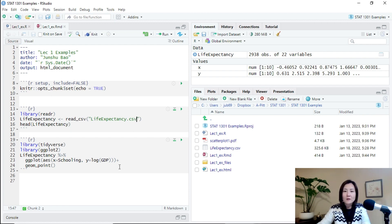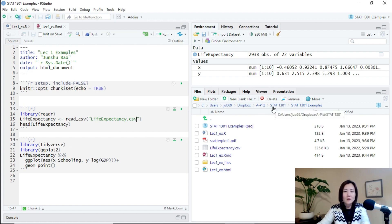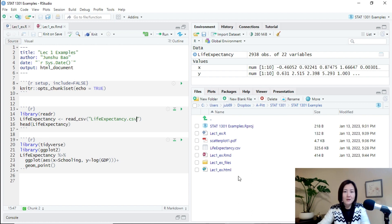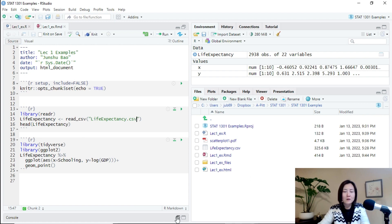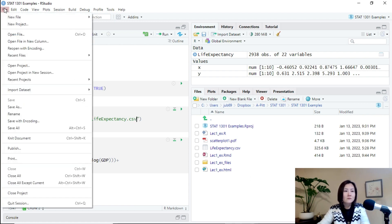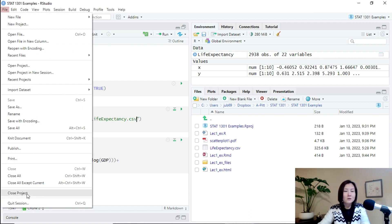And another advantage of R project is you can actually move the entire project easily without losing any information. Before we do that, let me close the project. How to close it? Click File. And then I click Close Project.